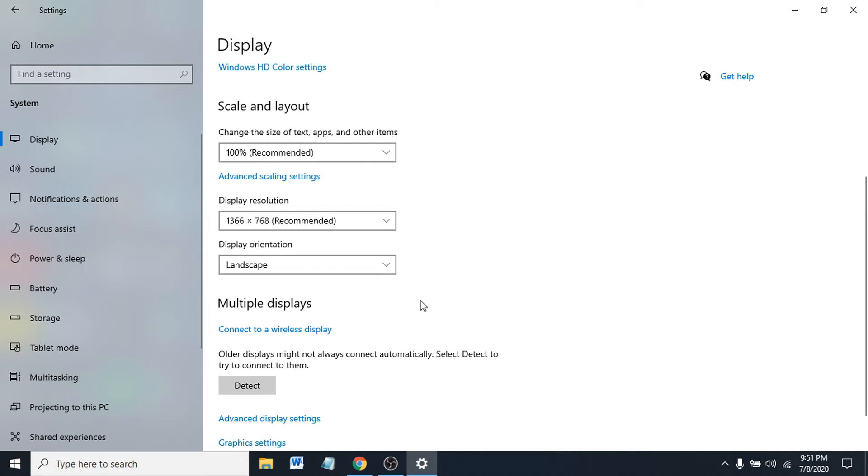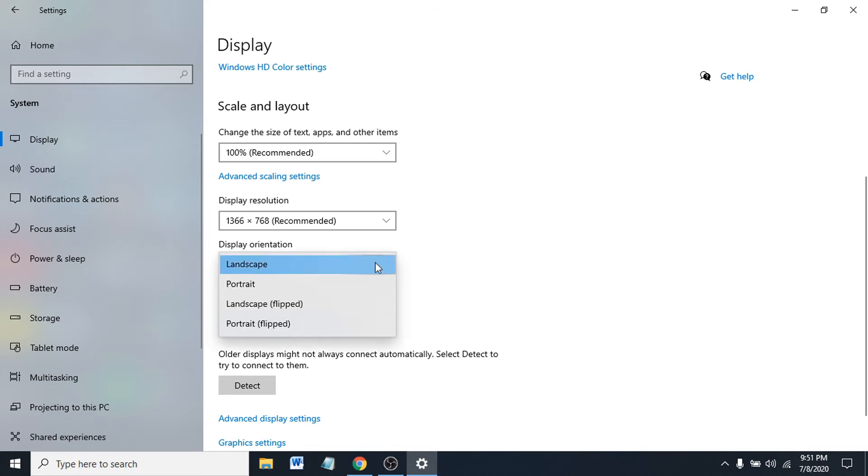If you want to change the display orientation, you can see there's Display Orientation here. I'm already on normal screen, or landscape. Landscape is the normal setting for every laptop or monitor. You can change to portrait or landscape flipped, which means your screen will be upside down.